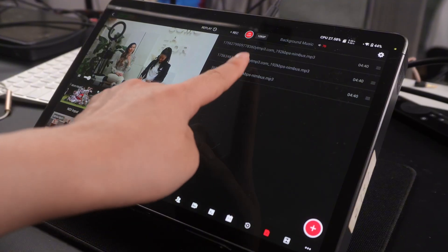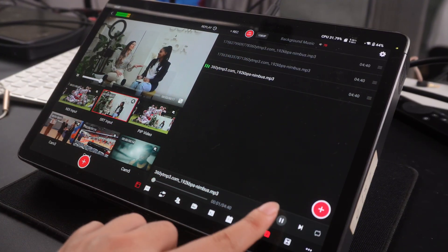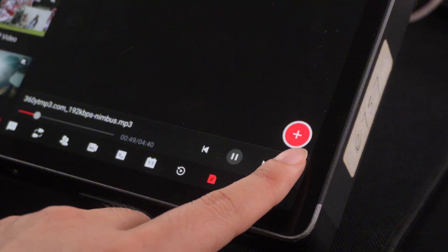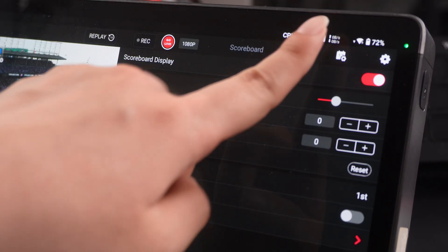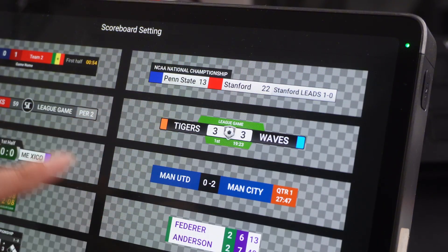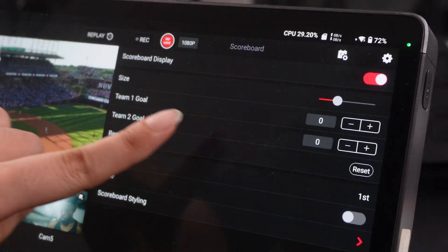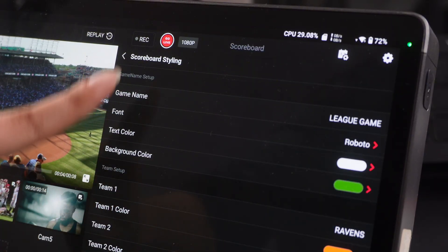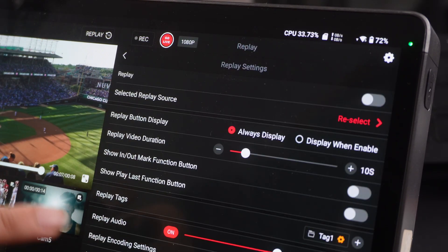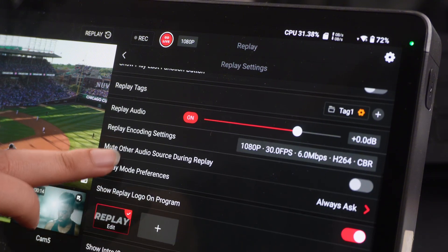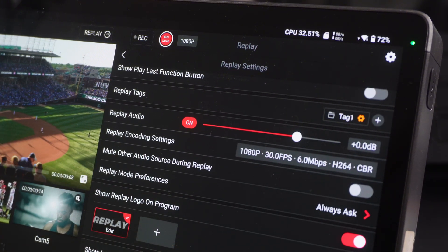Beyond the audio mixer settings, all parameters in the background music control area are automatically saved as well. Moving on to the features most commonly used in sports live streaming — scoreboard and replay: scoreboard style selections and design parameters are all automatically saved, and every parameter in the replay settings is also fully supported for autosave.